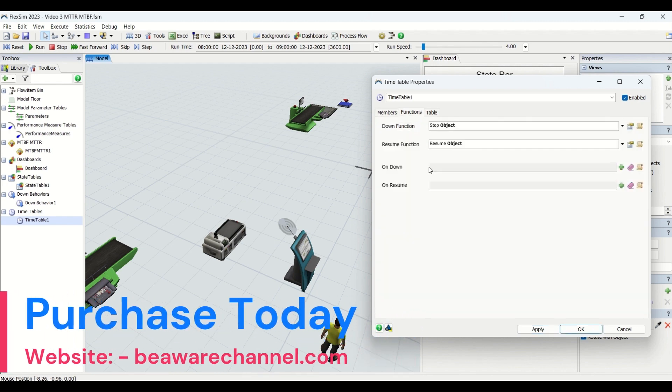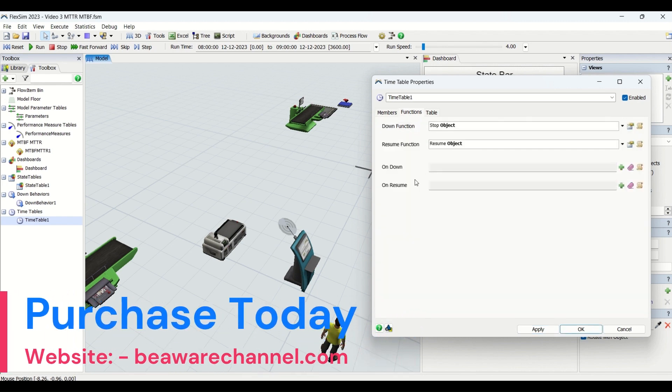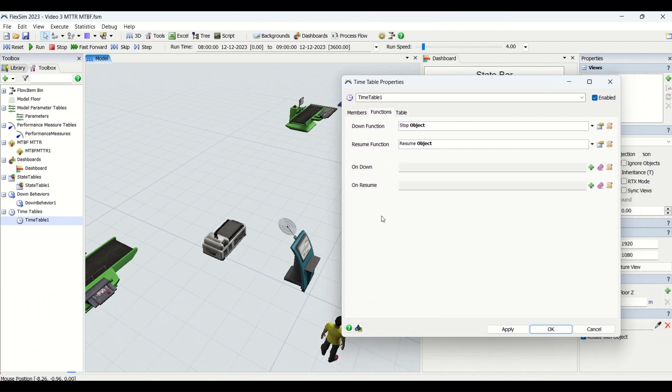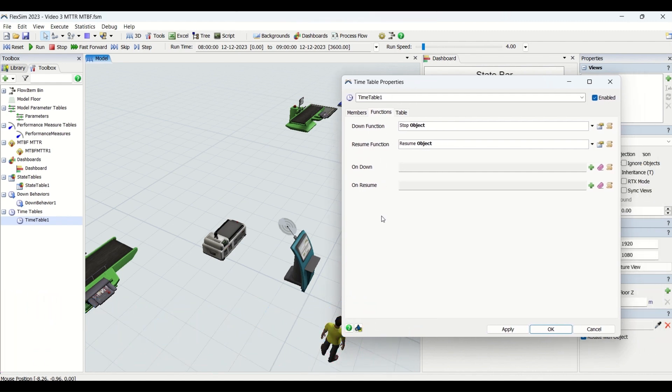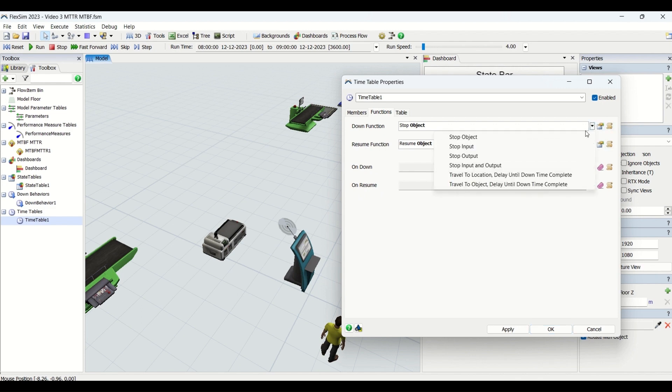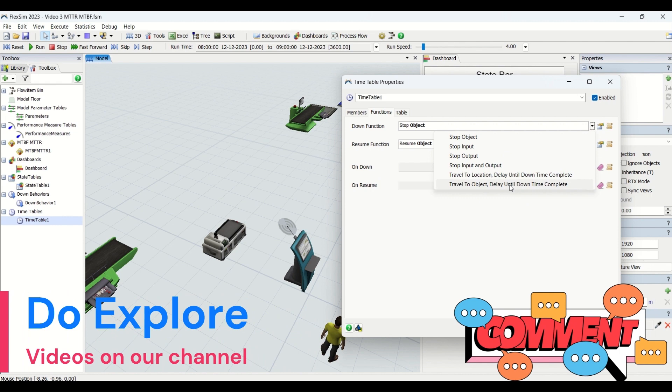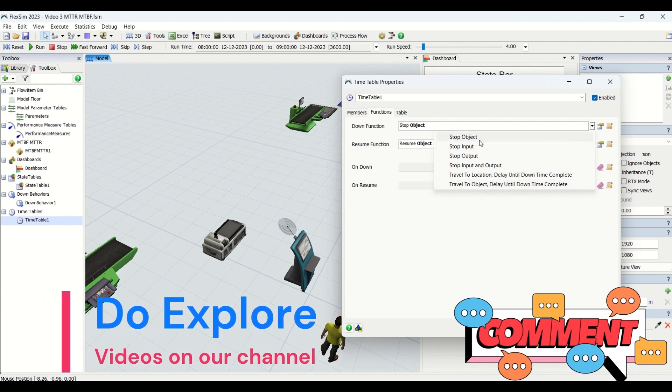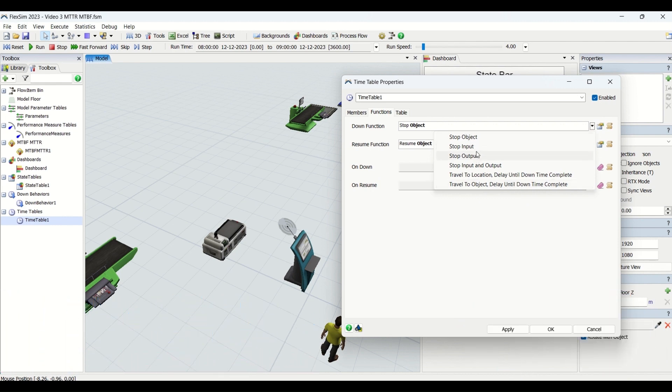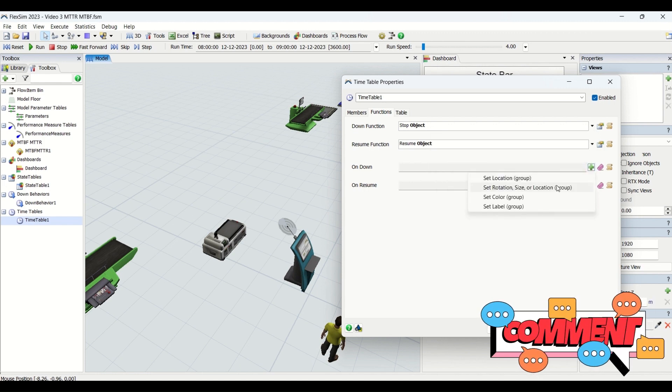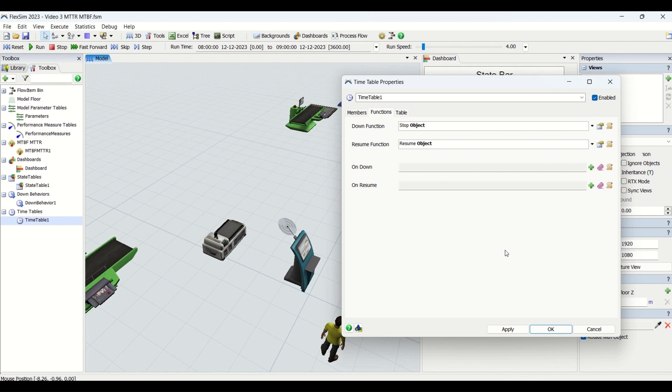The functions are similar to MTTR MTBF. We have the same functions: a down function, a resume function, and on down/on resume functions. If you go in here, we have the same features as we had in MTTR MTBF: we can stop job check, stop input, stop output, put in travel to location, delay until downtime complete, travel to object, delay until. Then we have on down, where we can set in the features here.